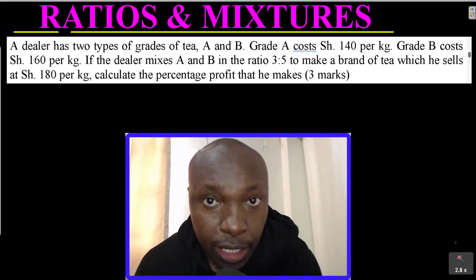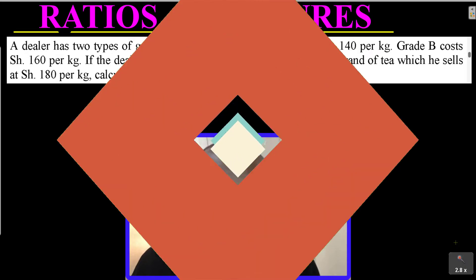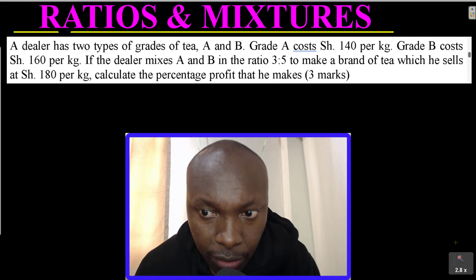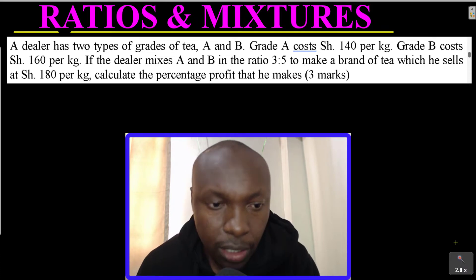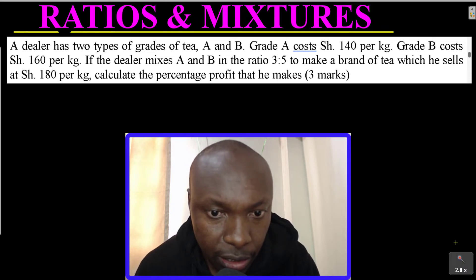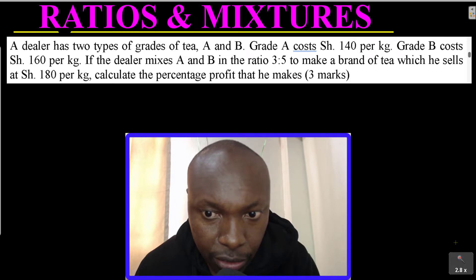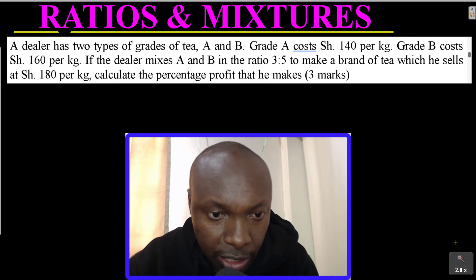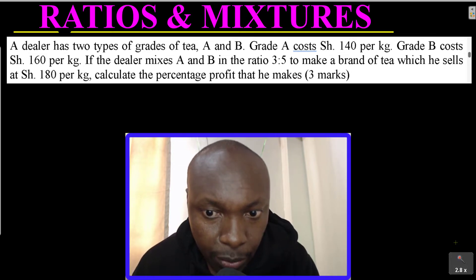Ratios and mixtures: A dealer has two types of grades of tea, A and B. Grade A costs 140 per kg, grade B costs 160 per kg. If the dealer mixes A and B in the ratio 3 to 5 to make a brand of tea which he sells at 180 per kg, calculate the percentage profit that he makes.